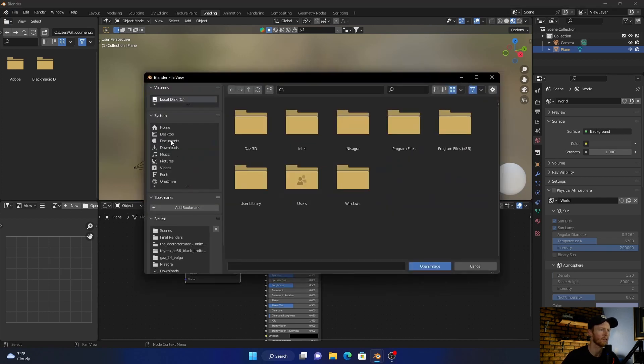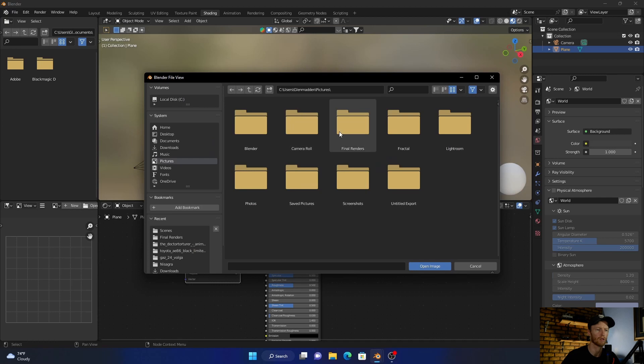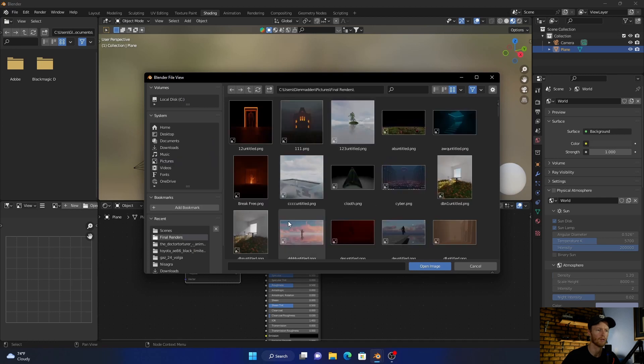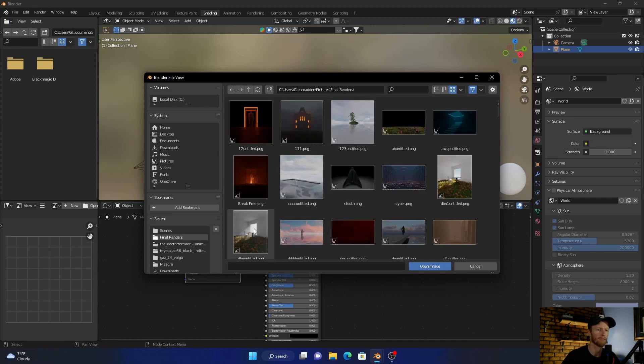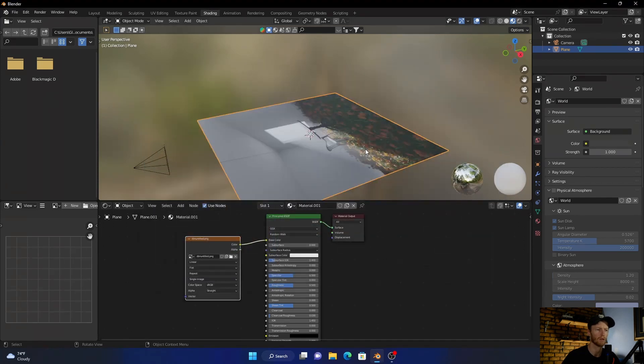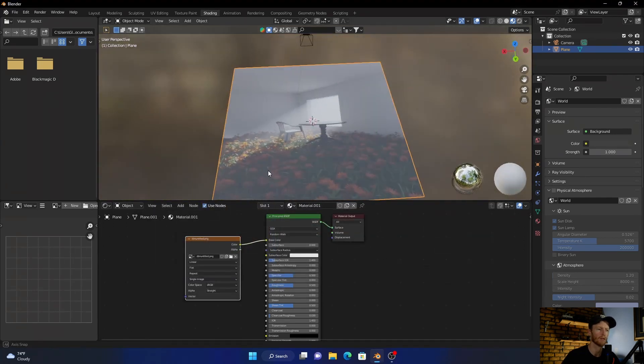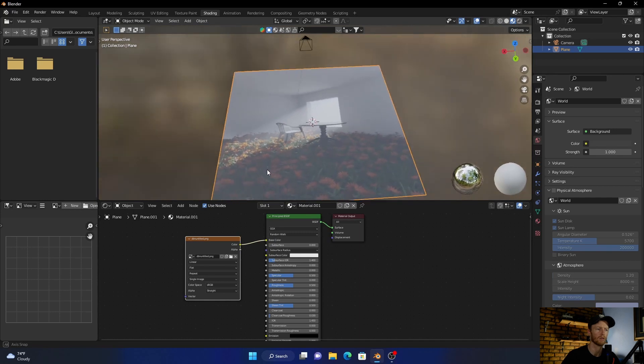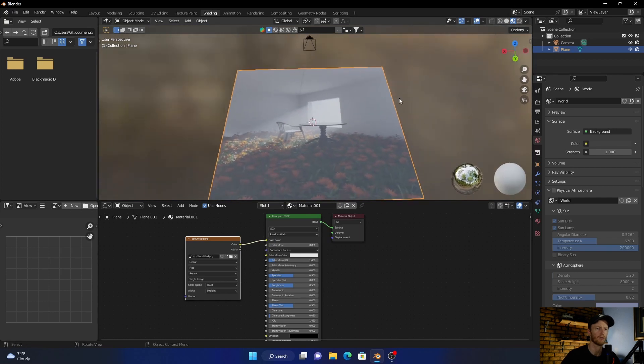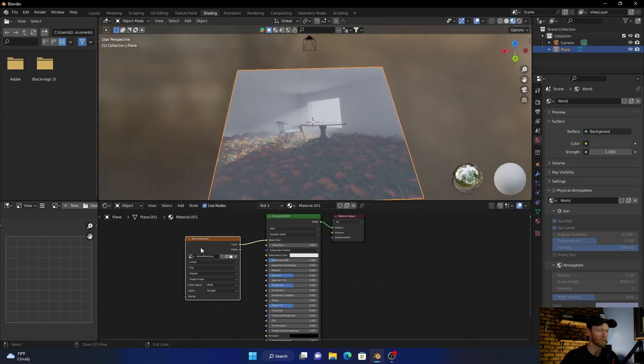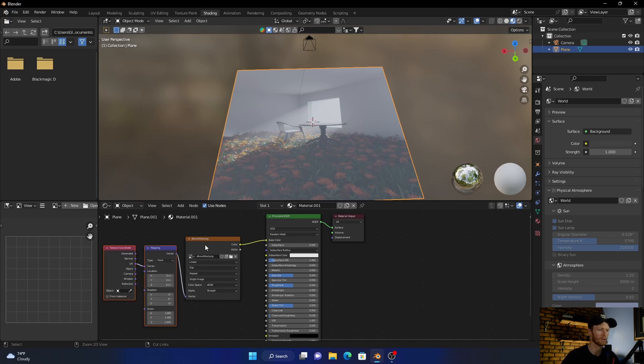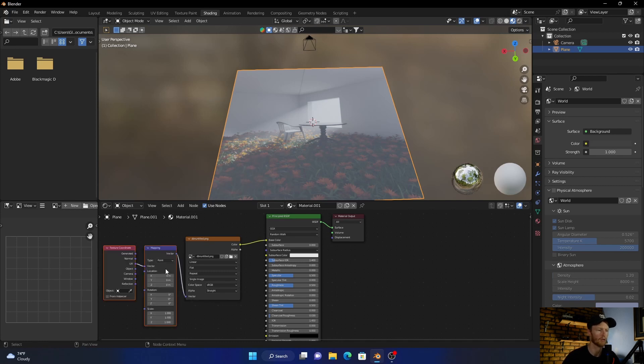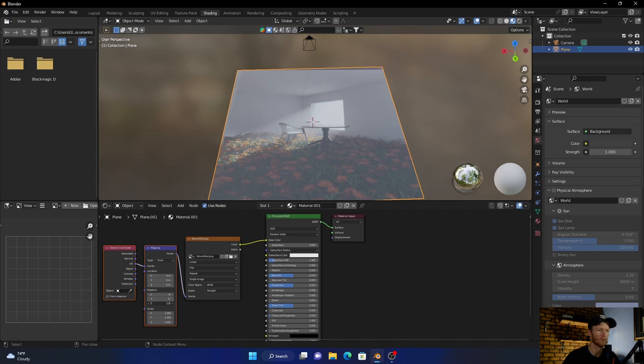I'm going to add this one. Open image, and you can see I've now added it. Then what you want to do is Ctrl+click on this and go Ctrl+T. Node Wrangler add-on allows you to rotate,